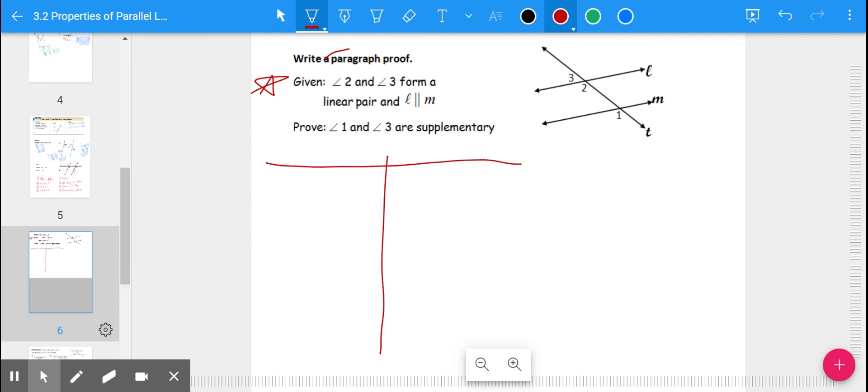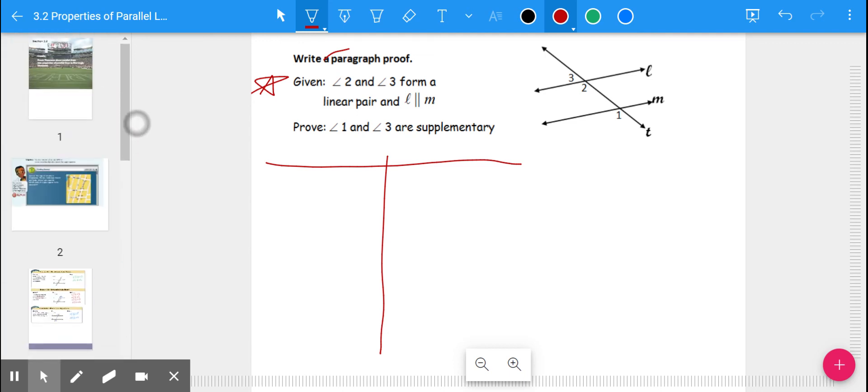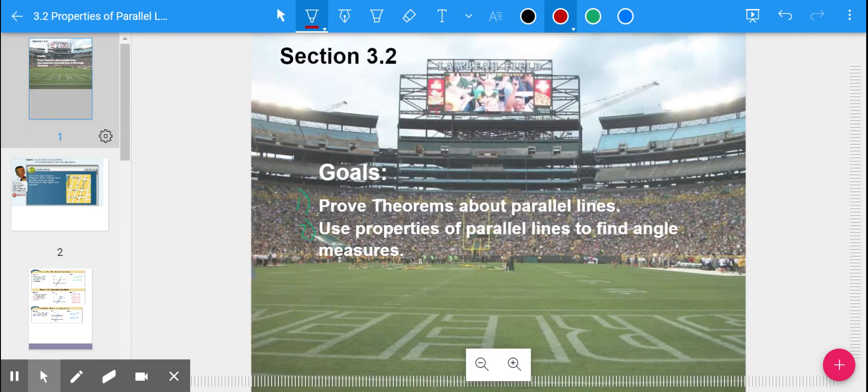Alright, that's what I'm going to leave you with today. This is lesson 3-2 on proving theorems about parallel lines and using properties to find angle measures. Have an awesome rest of your day — go Pack go, that's all!